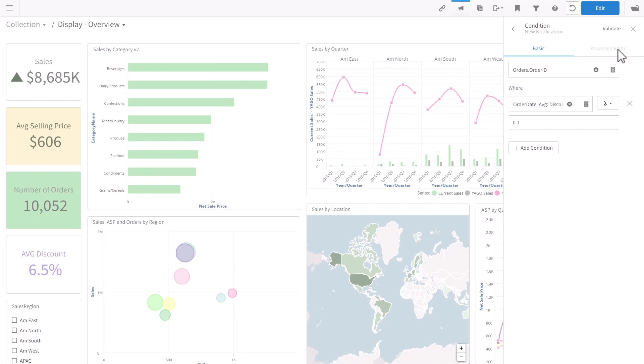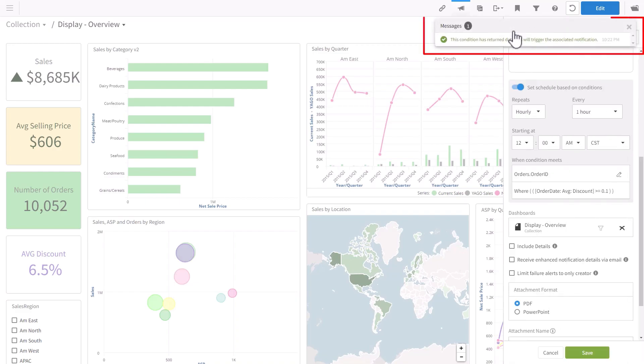To cancel out of the screen, you click the X. And to save, there's an arrow. This will be changed as it is somewhat confusing. The validation is done again when I'm saving the condition.